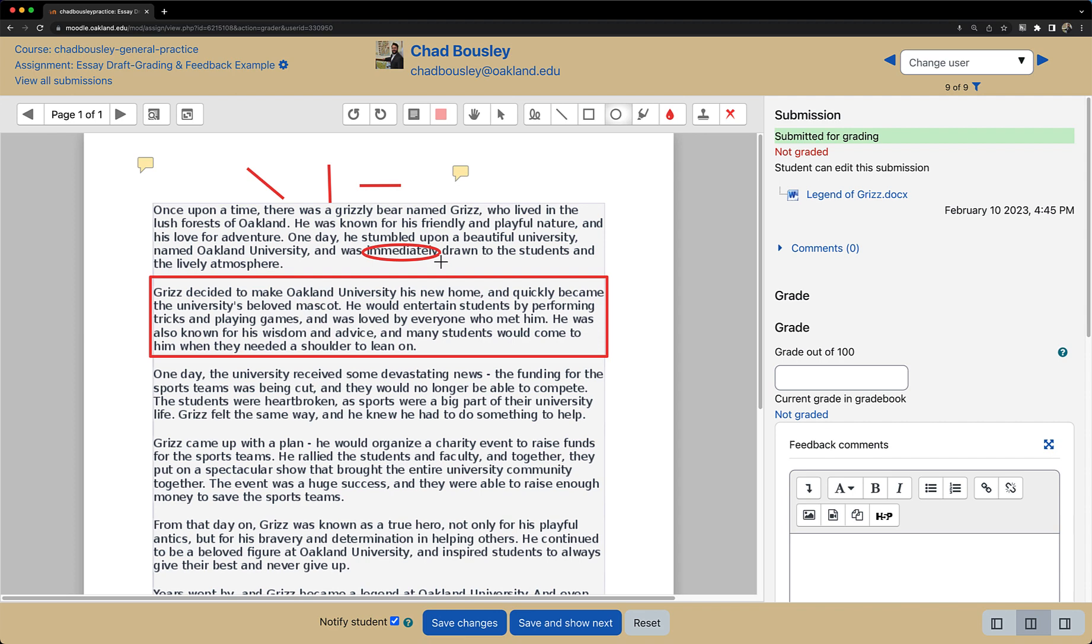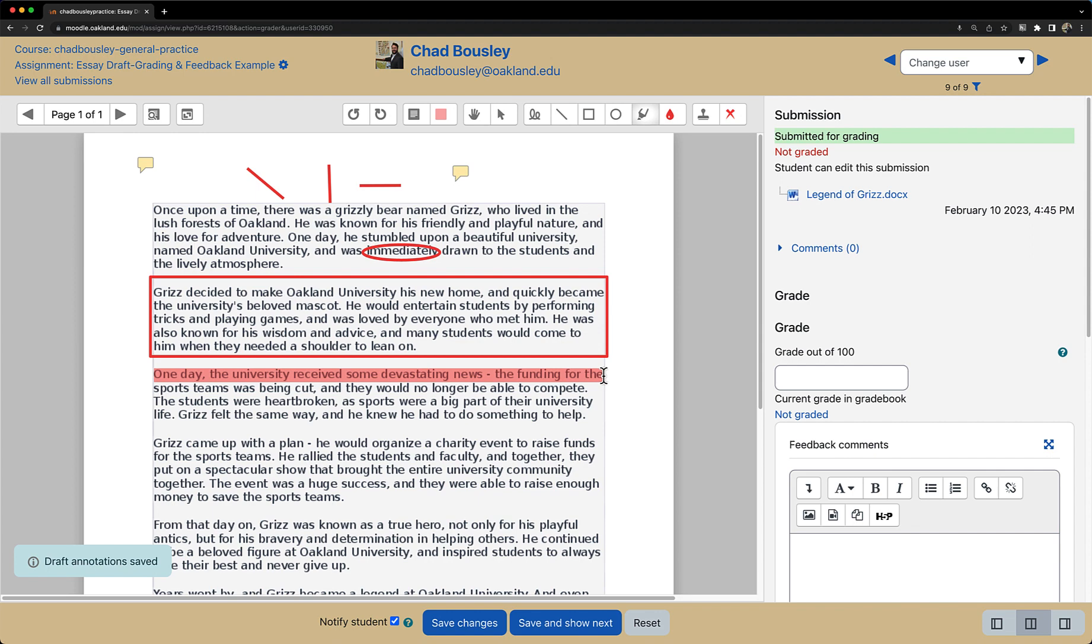Another important annotation tool available is the highlighter tool. From here I can select specific lines in the document to highlight.